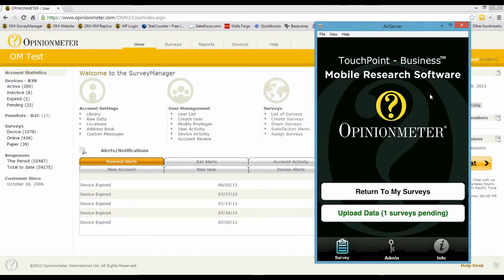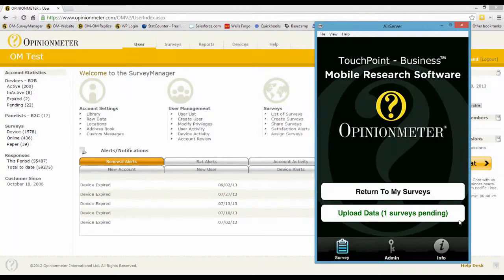You'll see that the submit was very rapid, and that's because the application detected there's no internet connection, so it's going to store the data locally and return to the home page. You'll also notice here 'upload data — one survey is pending,' and that's because that one survey is now stored on the device and has not been uploaded to the survey manager.